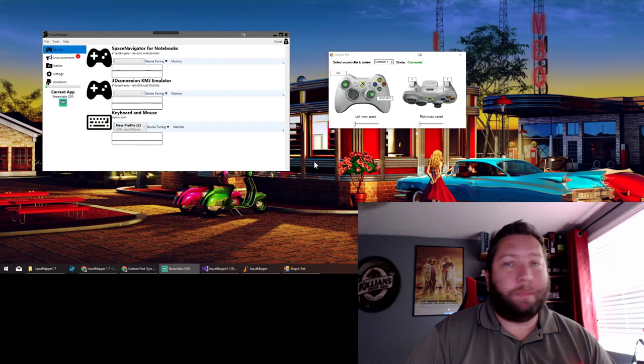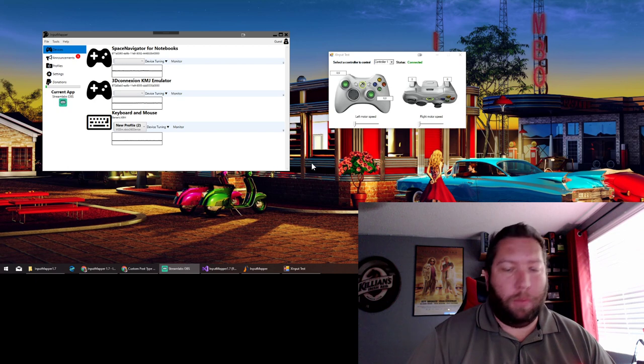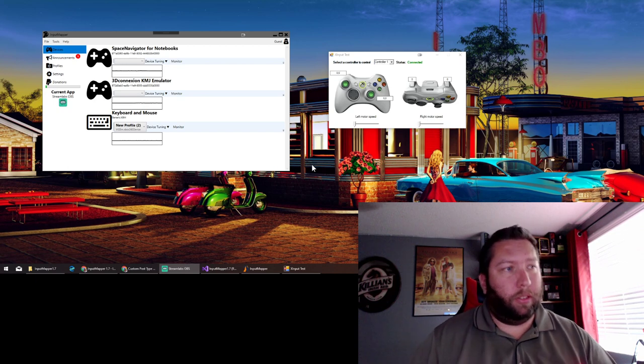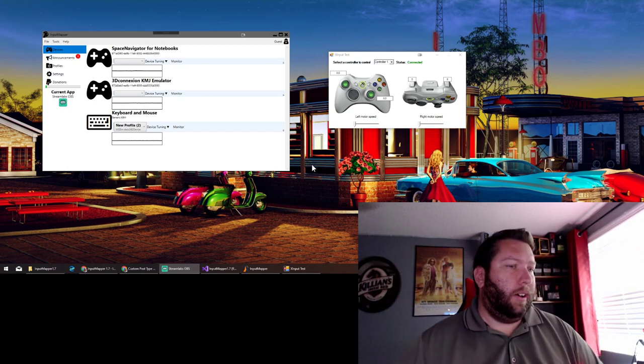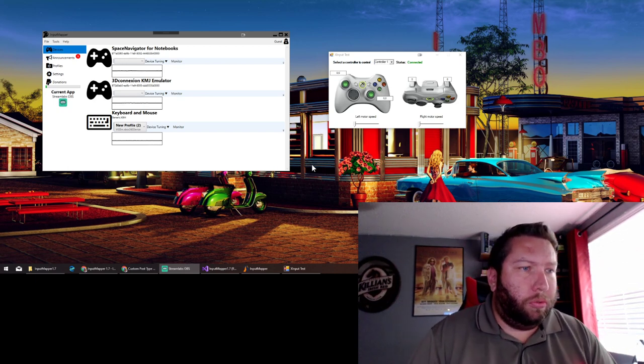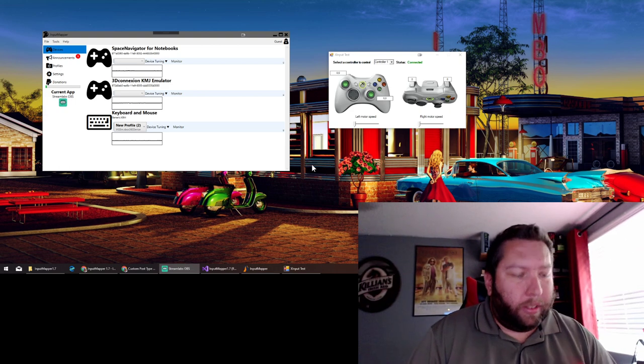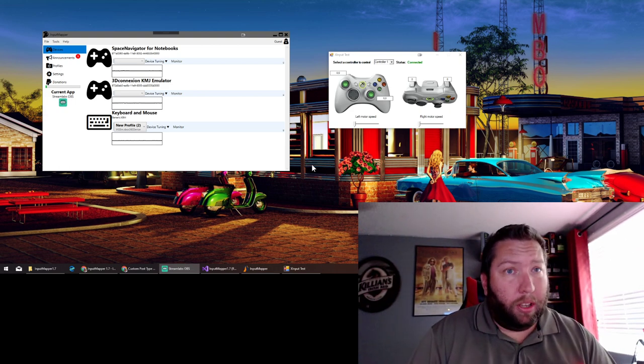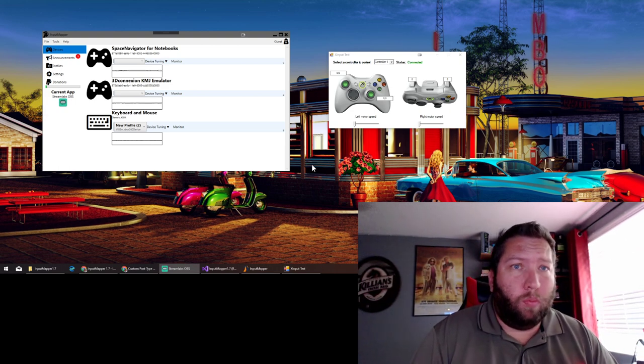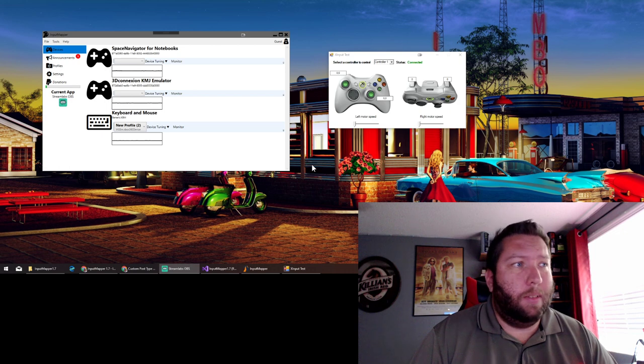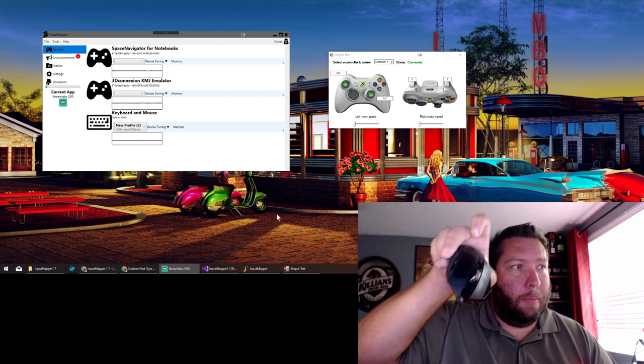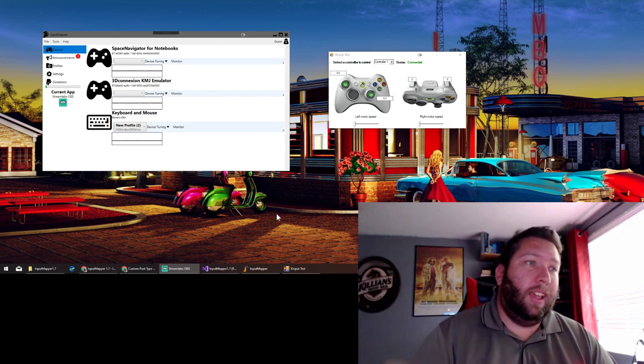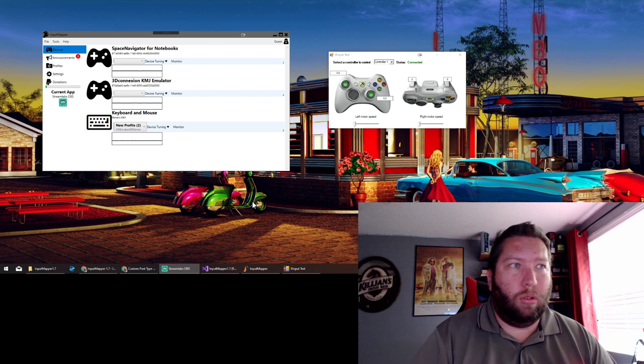One of them, people have been asking for this forever. And due to not knowing how to implement it, I've never been able to actually get it working until now. And that is the ability for people to take a mouse and map it to a virtual controller.